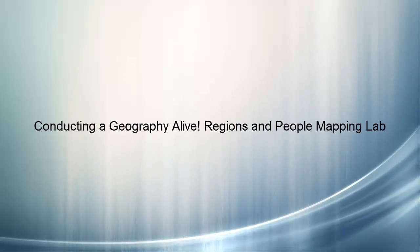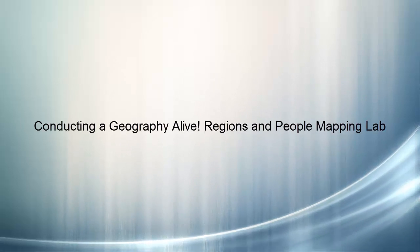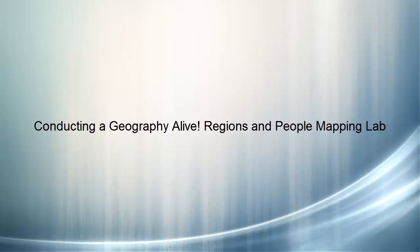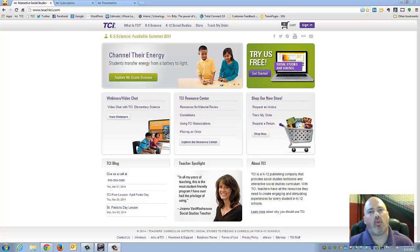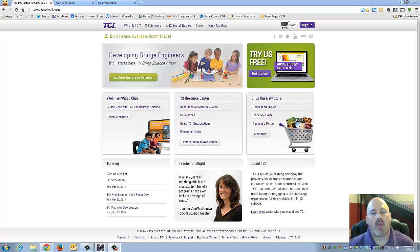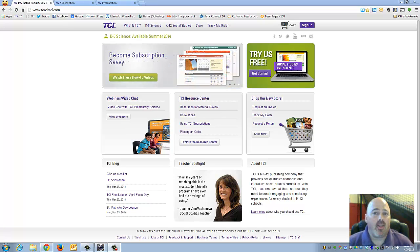Hi, my name is Brian Thomas and I work with Teachers Curriculum Institute. Today I'd like to take an opportunity to walk you through how to conduct the Geography Alive Regions and People mapping labs inside your classroom.